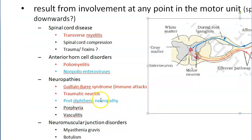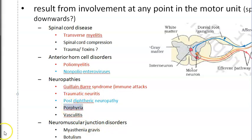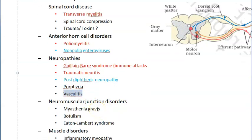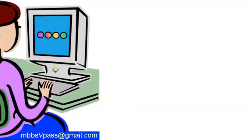Other neuropathies causing AFP include: traumatic neuritis — always include one trauma and one toxin in your list; post-diphtheritic neuropathy — after diphtheria, which is a bacteria that acts through toxin, neuropathy can develop; porphyria — where porphyrin builds up in the body, affecting nerves; and vasculitis — a problem with blood vessels affecting nerve blood supply, called vasa nervorum.